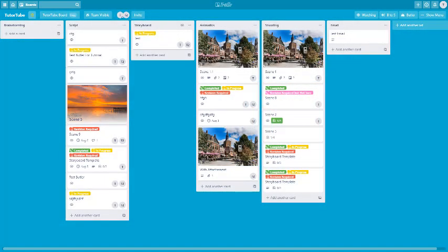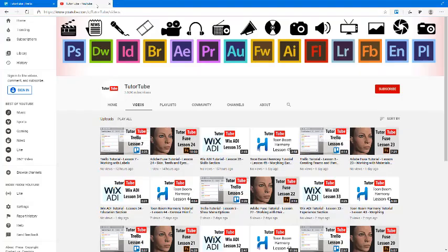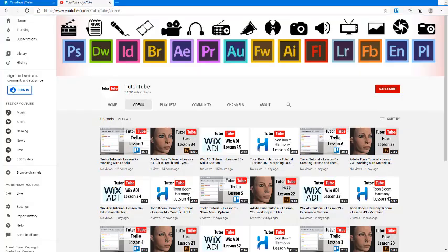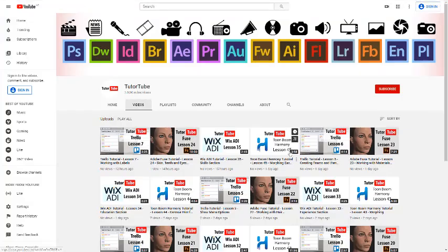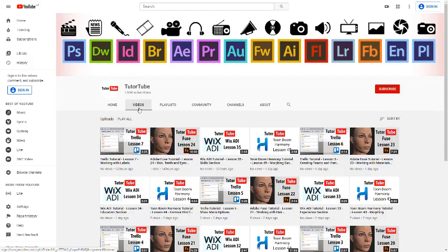So now let us use the Trello extension to make a bookmark and add it onto our Trello board. In order to do that, I'm just going to navigate towards my YouTube channel videos right here.